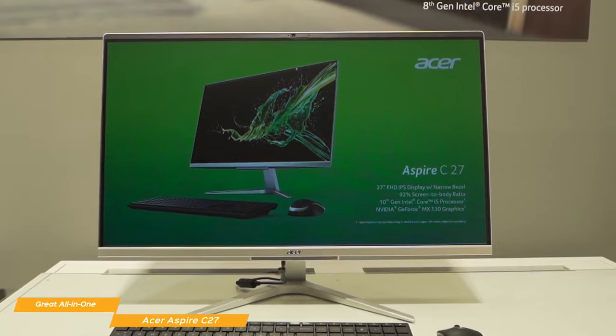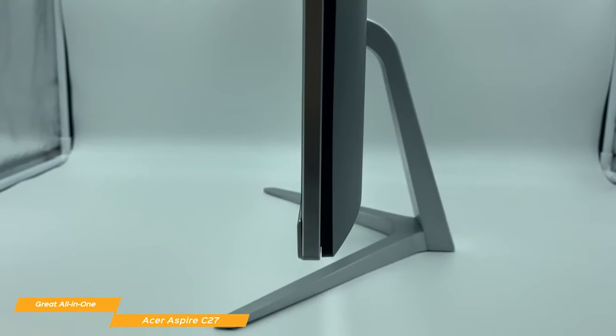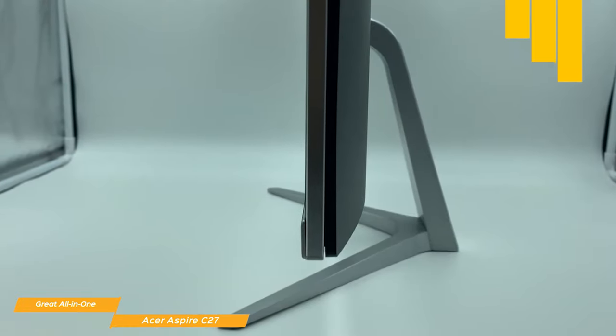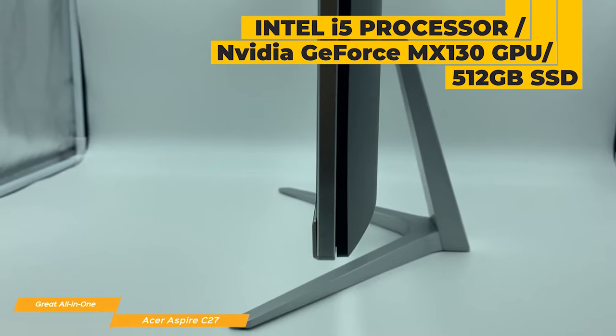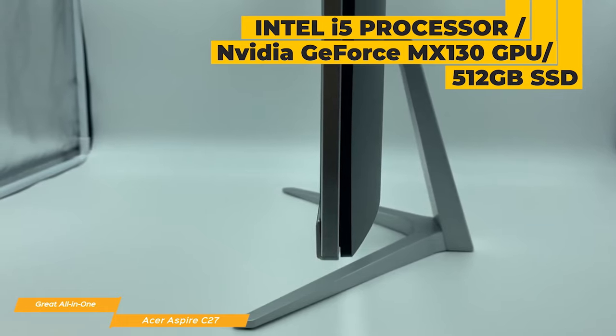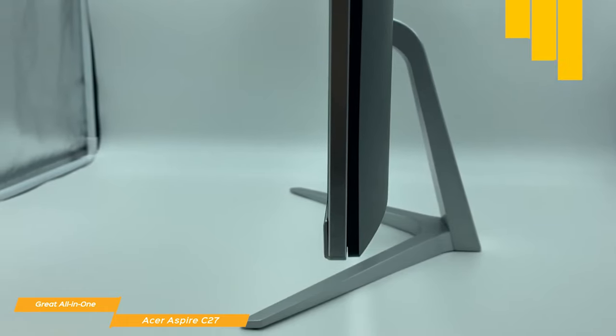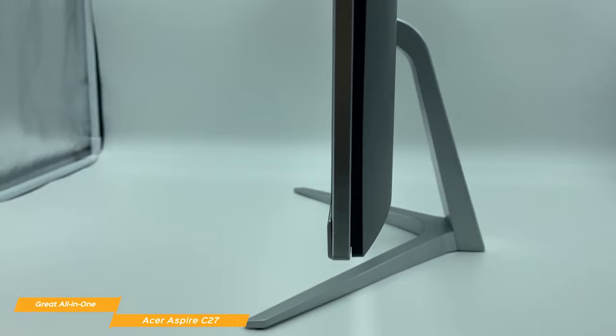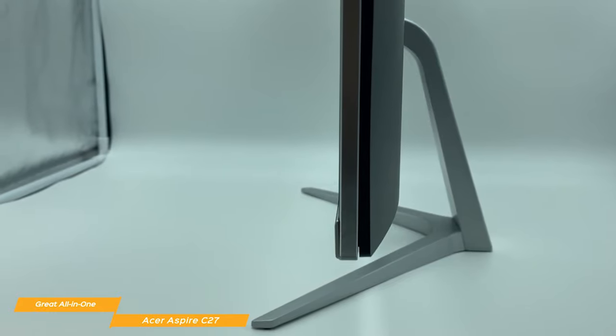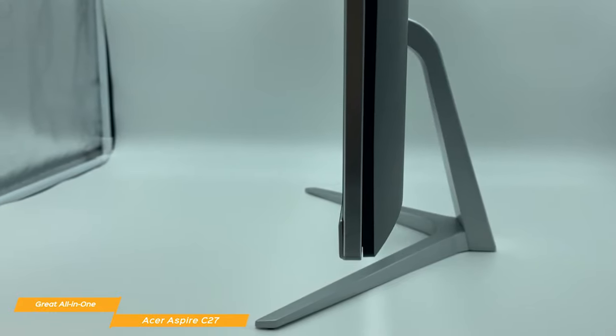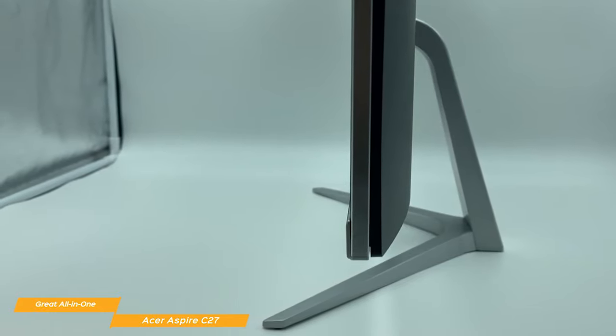The Aspire C27 runs on an Intel i5 processor, backed with an NVIDIA GeForce MX130 GPU with 2GB of dedicated onboard RAM, a very generous 12GB of internal memory, and a 512GB solid-state drive.